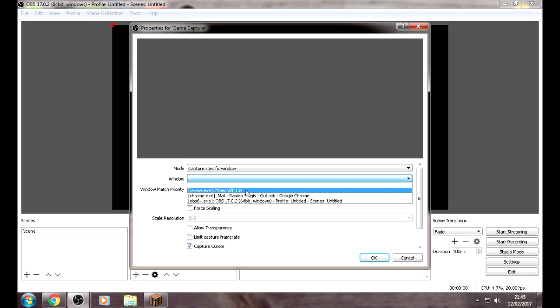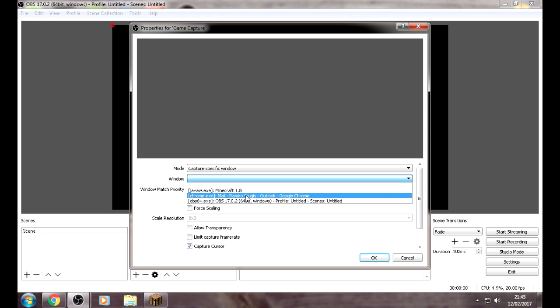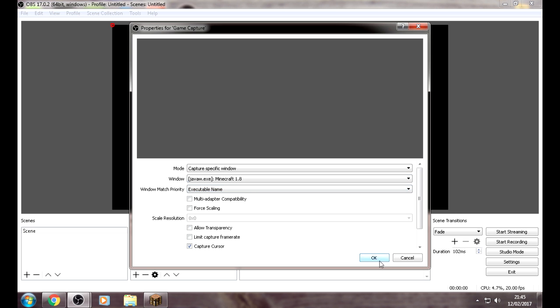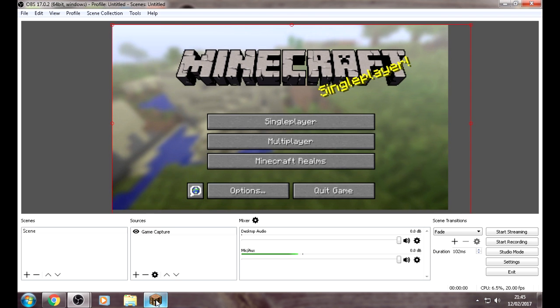Java, which is Minecraft, or find your game that you are playing. Or if you're playing YouTube videos on your live stream, you can press on your Chrome. I'm just going to put Minecraft. Press OK.